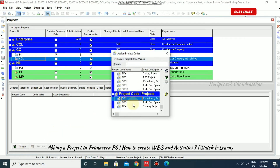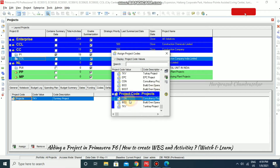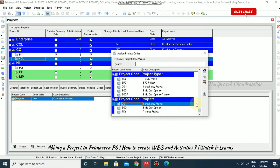In Codes, the project codes will appear. If you want to assign some project codes, you can specify them individually. For example, it can be a consultancy project, or a build-and-operate turnkey project. I'm just going for consultancy project and we've assigned it.